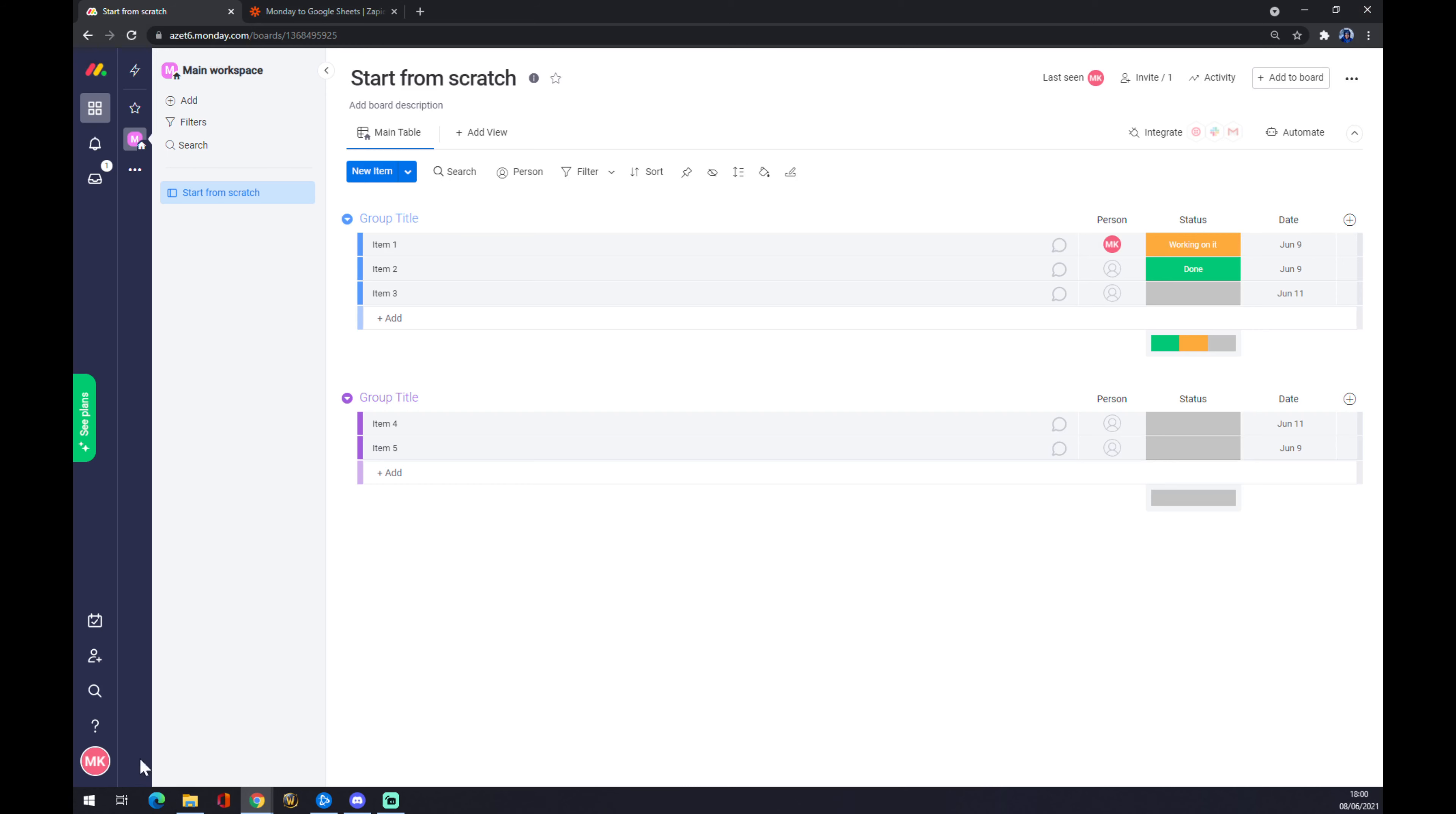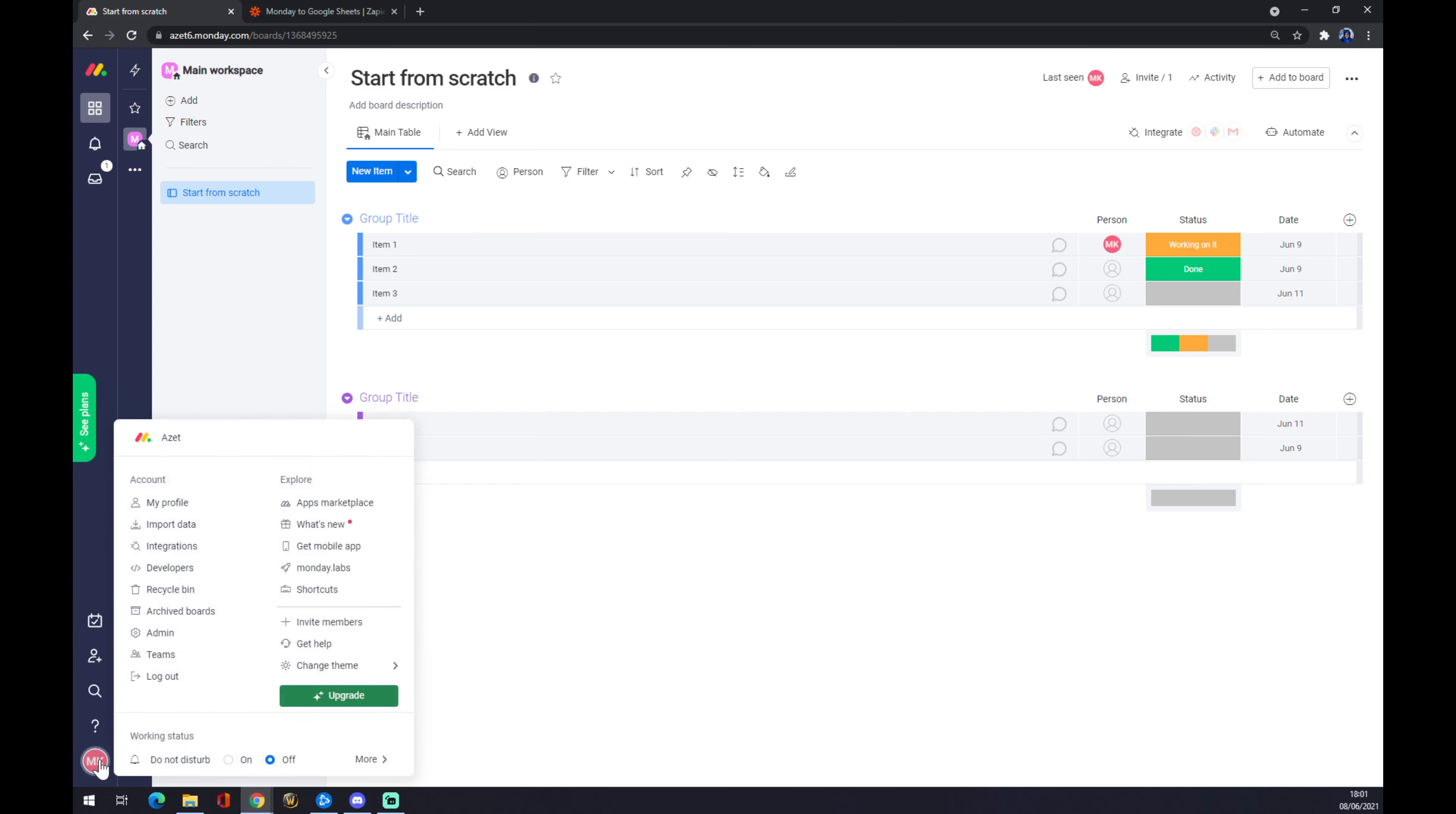You want to go to the bottom left corner where your avatar is, or in my case my initials with my name. We press the left click and go to admin.